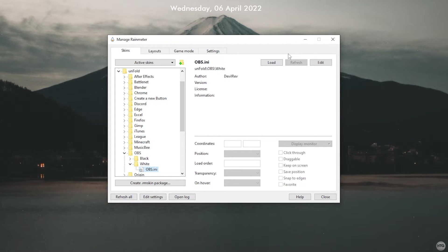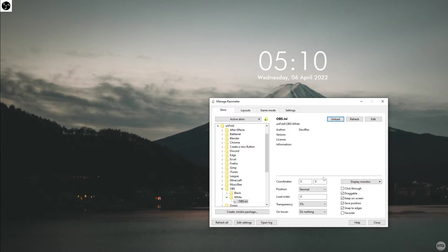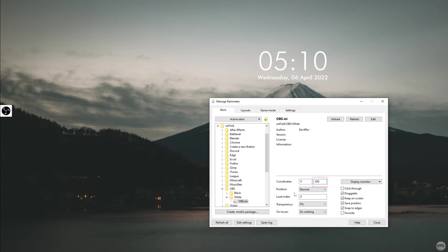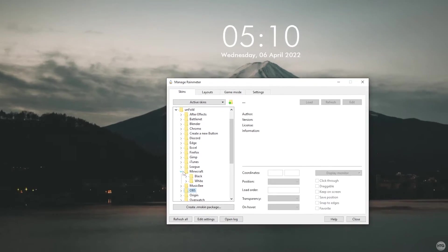For this example, I'll choose OBS. Load the ini file for the icon and it will appear on the top left hand corner of your screen. To move it lower on the screen, in the Rainmeter manager, you need to increase the y coordinate.